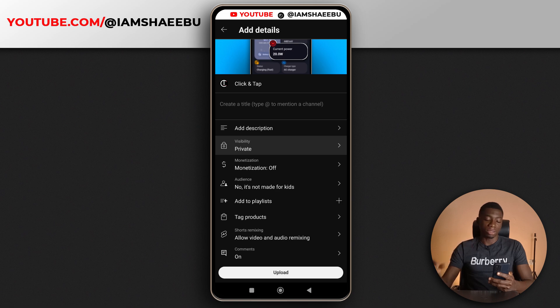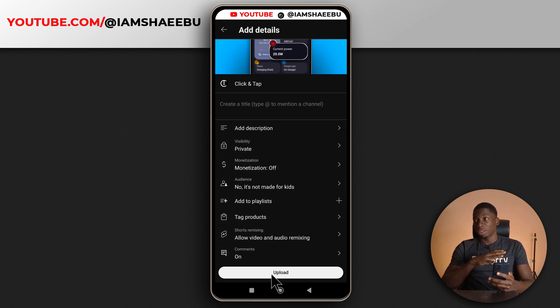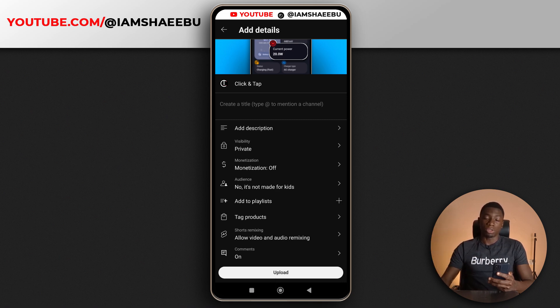So after that, you click upload. And I've done this before. The upload process is the same as uploading from the YouTube app itself, not the studio app.